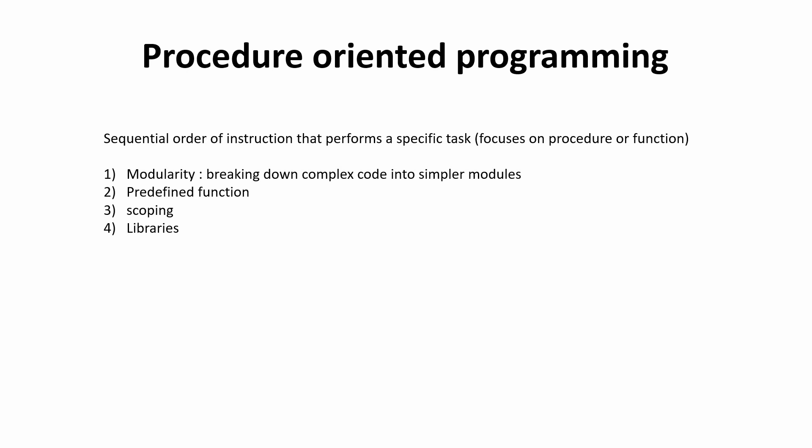So this is why I consider this for my videos and yeah, this is what actually you need to understand for this video because I'll be creating a separate video for procedure oriented programming in which we discuss all the features of procedure oriented programming like modularity, predefined functions, scoping, libraries, etc.